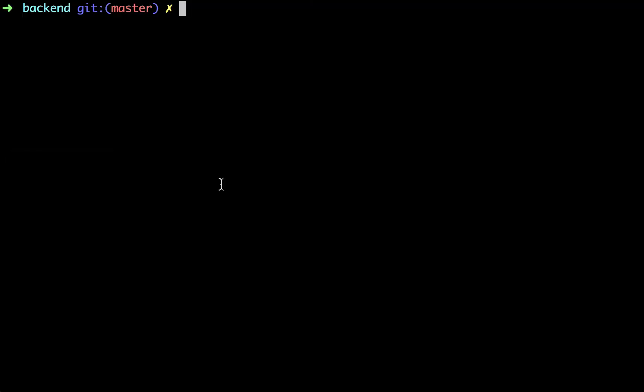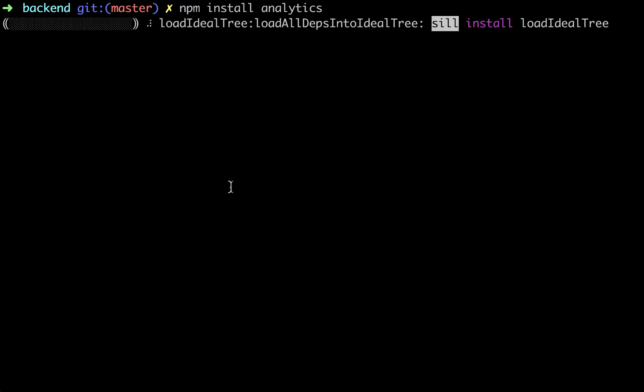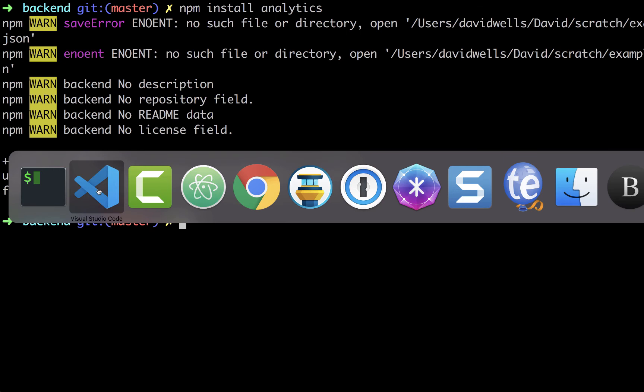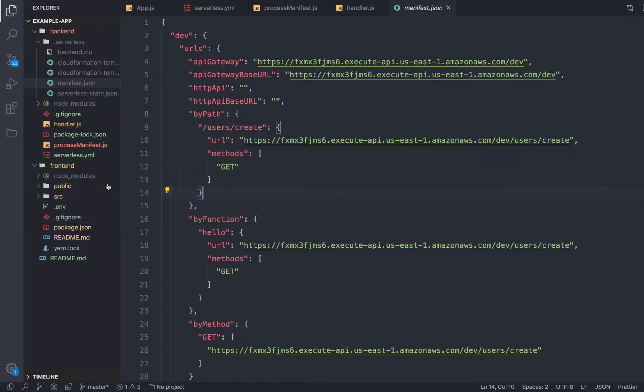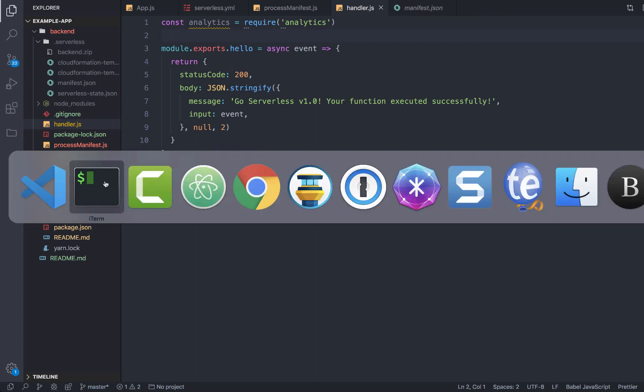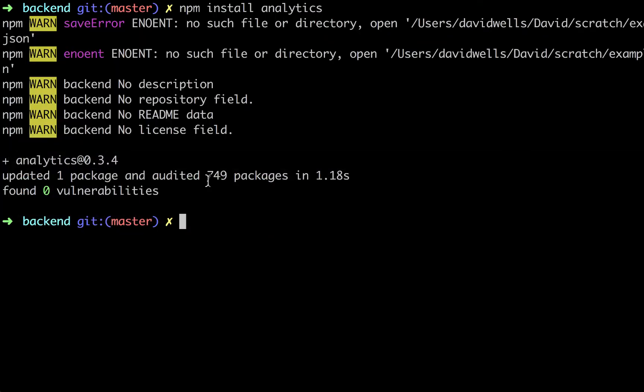So let me actually show that piece. So I'm going to install another package of mine called analytics. This is for client side and server side analytics with JavaScript. But let's go ahead and add this to our function. So here it is. Now we're requiring this into our function.